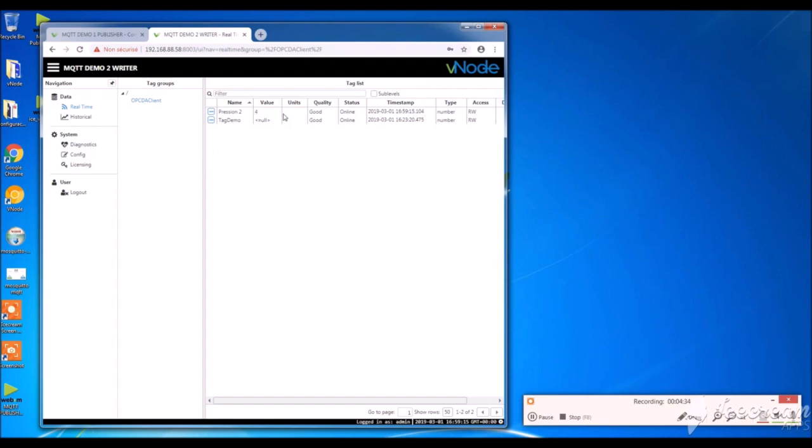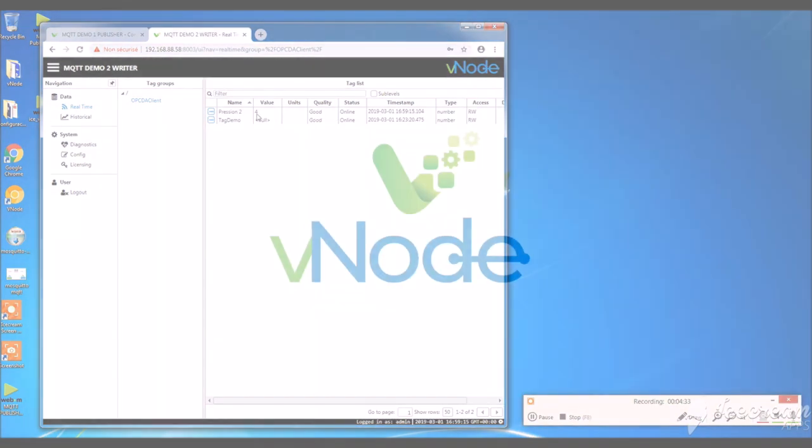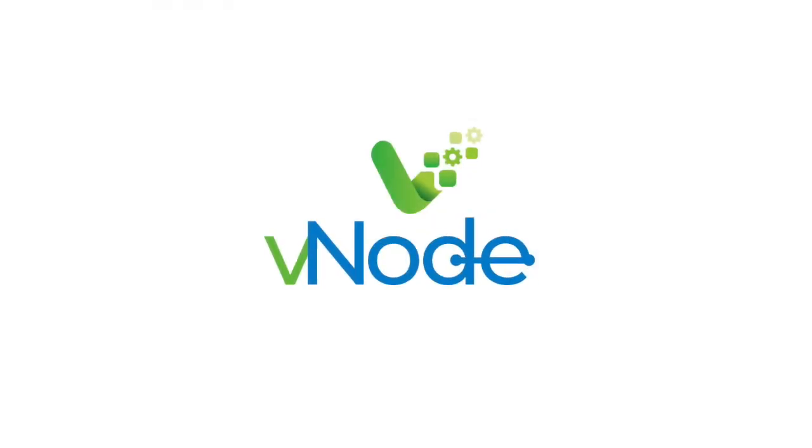That's it guys. Thanks for watching. You see only a few minutes to configure MQTT with Vnode. For further information, visit vnodeautomation.com or ask your dedicated account manager. Thanks again. Bye.